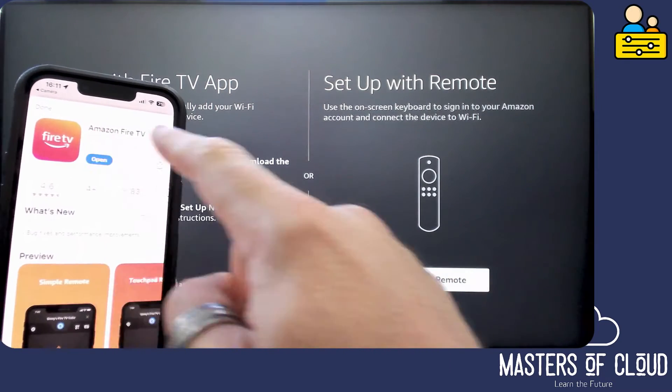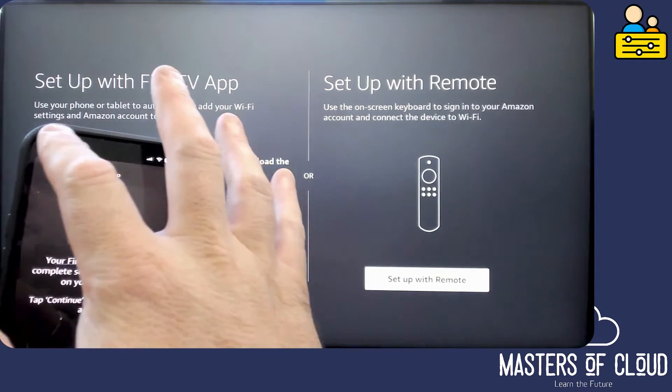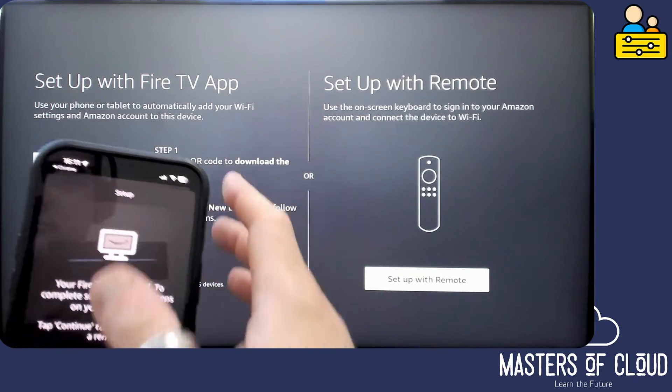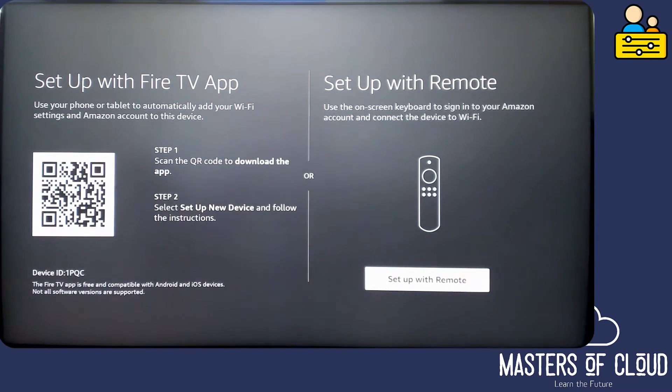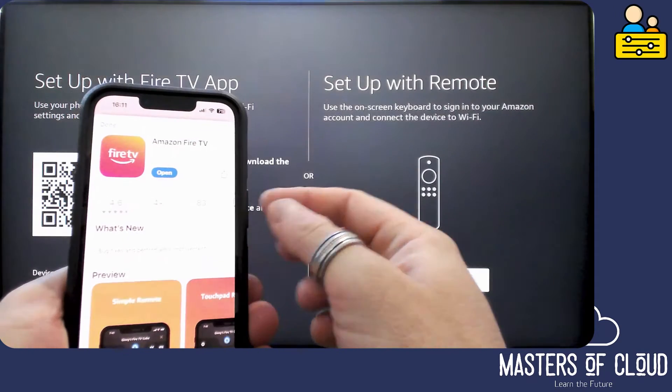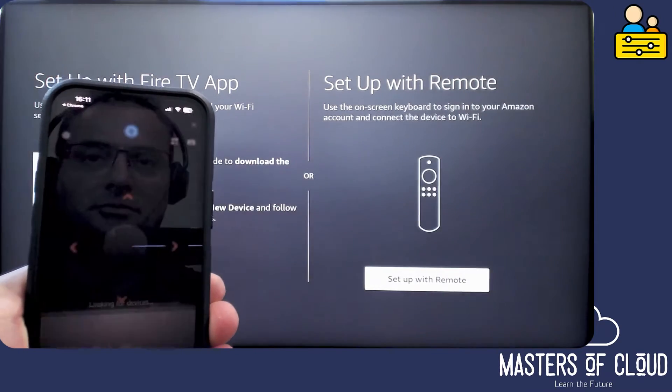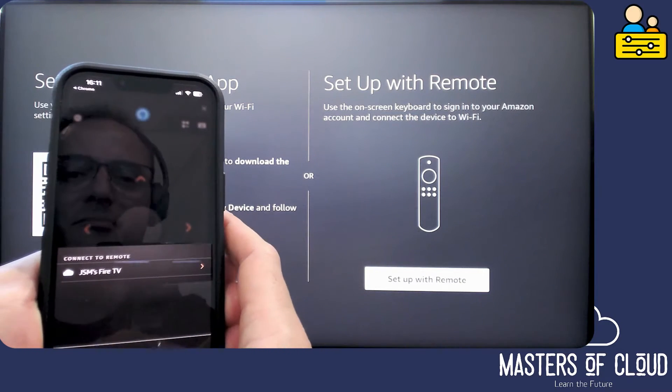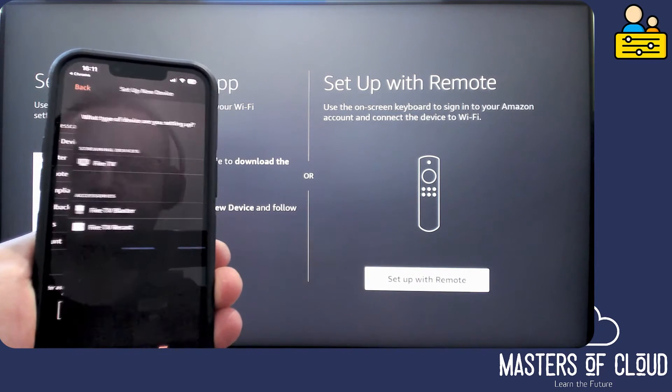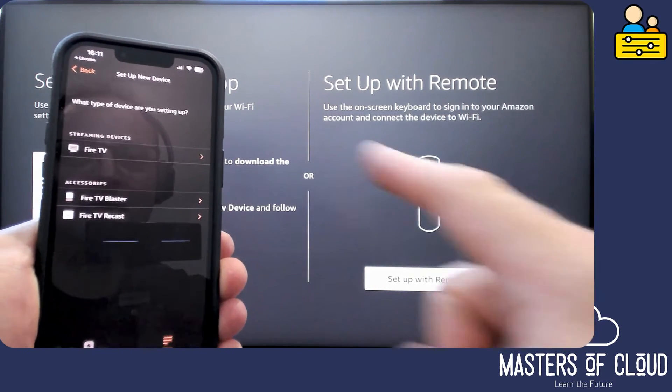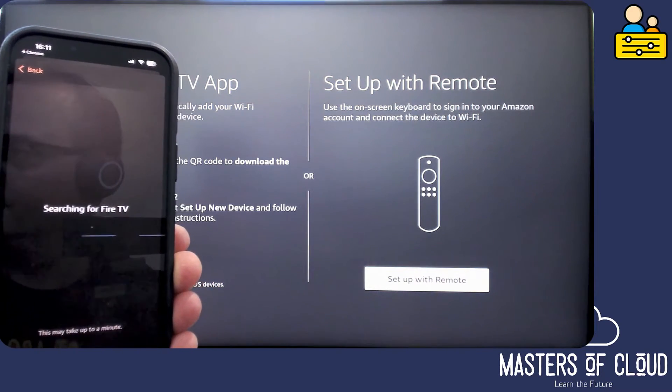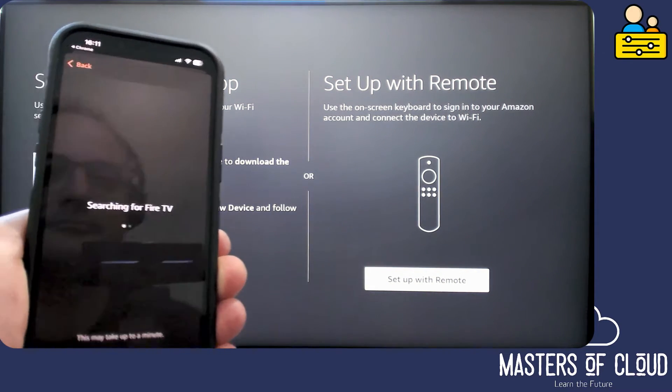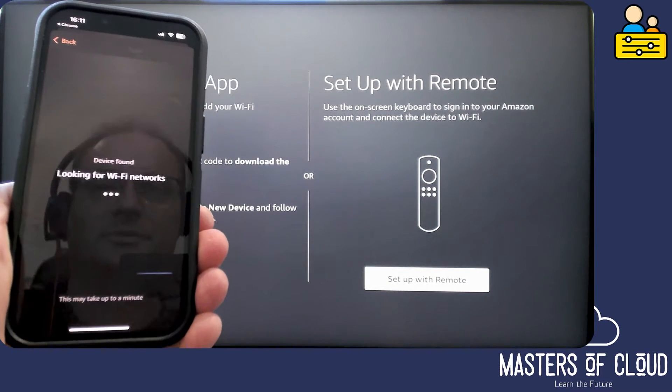I'm going to open Amazon Fire TV, and then we simply tap open Amazon Fire TV. And then we tap down the bottom here with the plus, set up new device. And here we're going to set up a streaming device Fire TV. Searching for the Fire TV, it should find it on the Wi-Fi network.